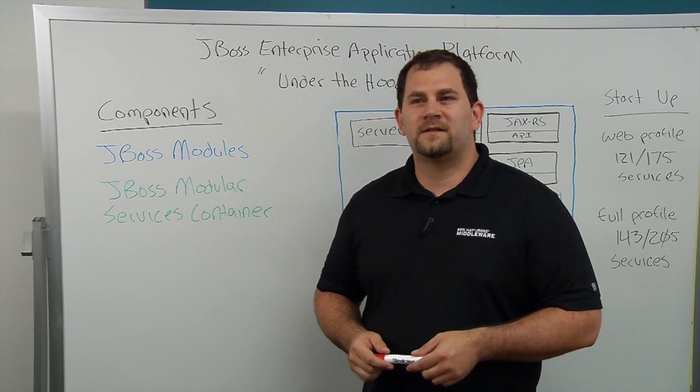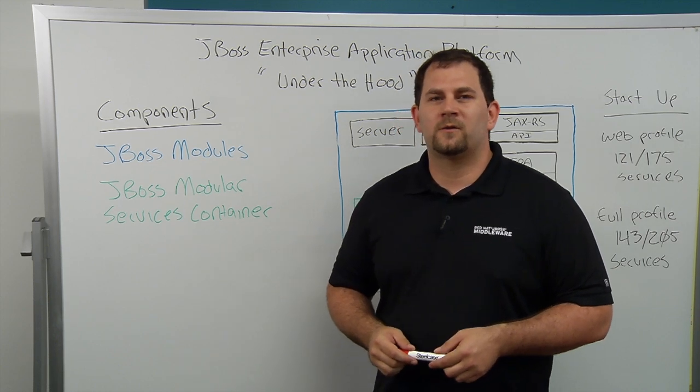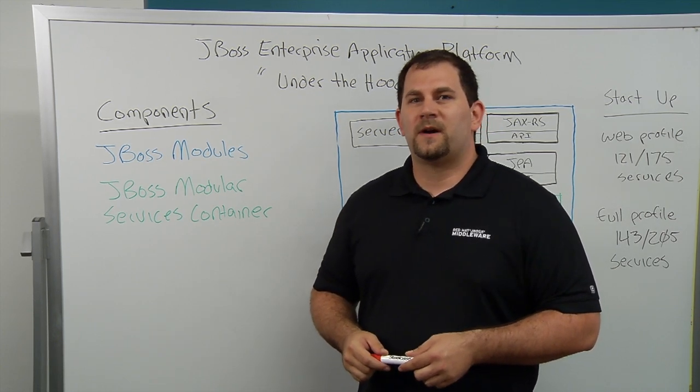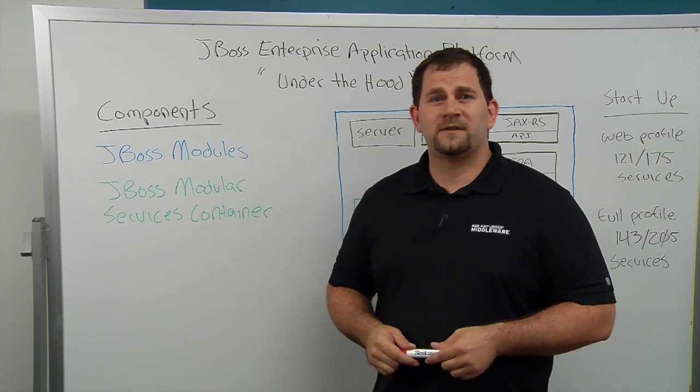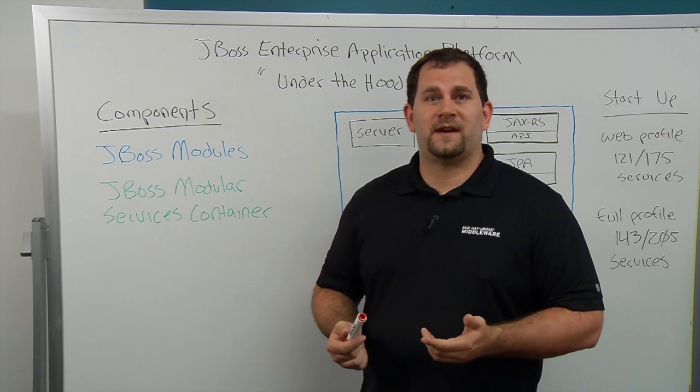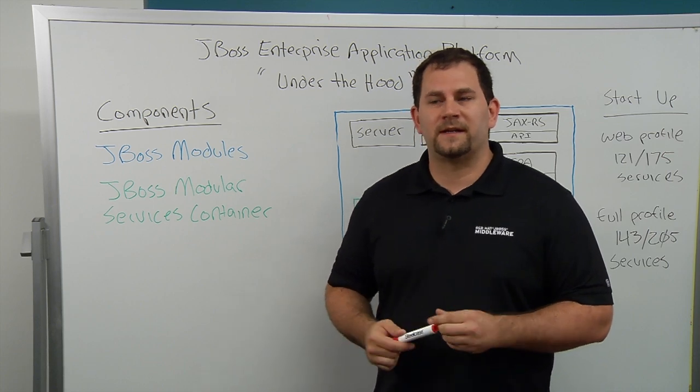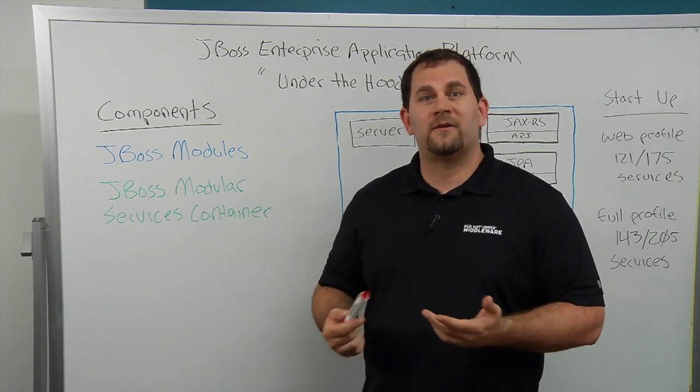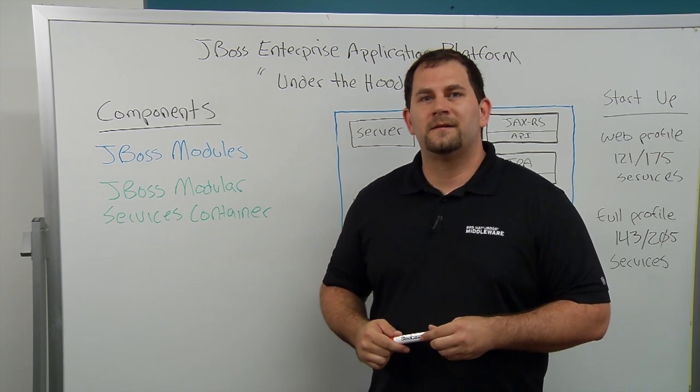Hello, my name is Shane Johnson and I'm a Technical Marketing Manager with Red Hat. By now you've heard that JBoss Enterprise Application Platform is fast, it's lightweight, but what does that really mean and how is it done?